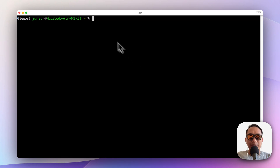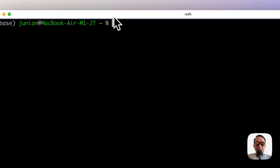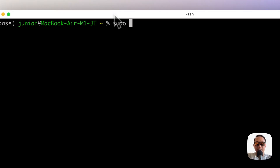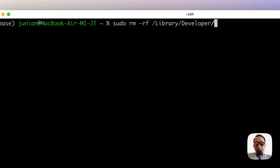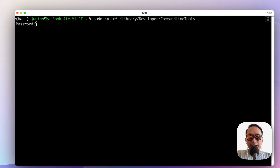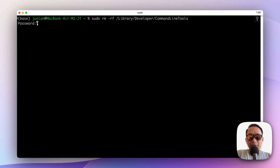Now I'll show you how to remove Xcode command line tools from macOS. To do that from the terminal, type: sudo rm -rf /Library/Developer/CommandLineTools, then enter your password.